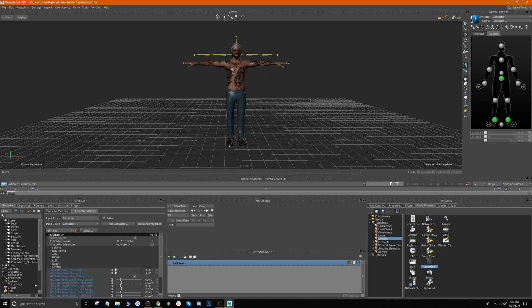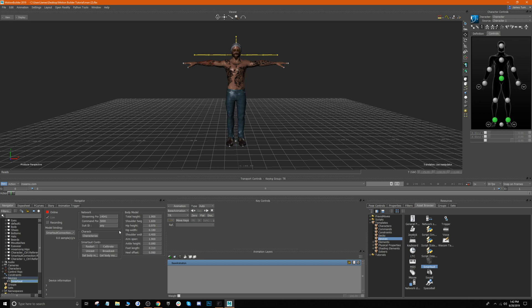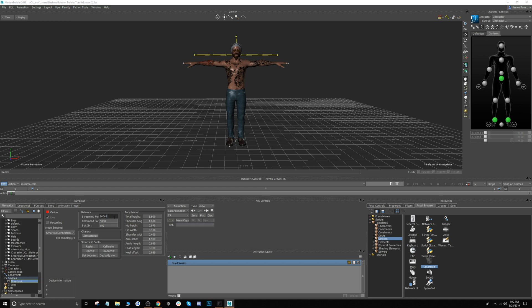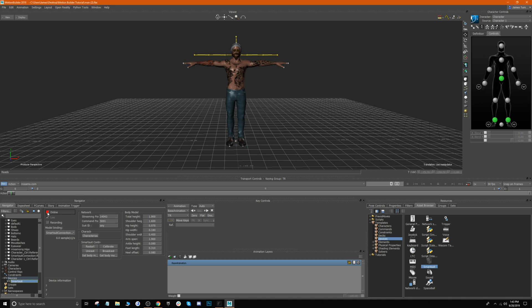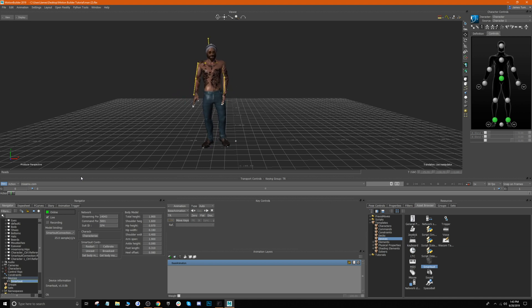Now go back to Smart Suit and adjust the network settings. The streaming port should be the data forward port from Studio — the one that ended with 3. For the command port, change it from 5000 to 5001. If you have a suit ID, you can input it here, or just leave it as 'Any' and it'll pick up the suit ID automatically if you have one suit currently live.